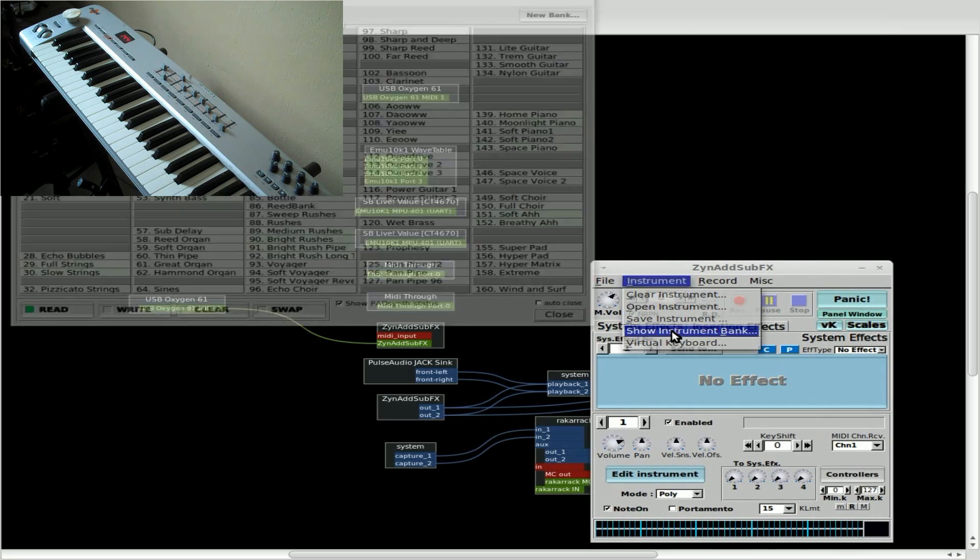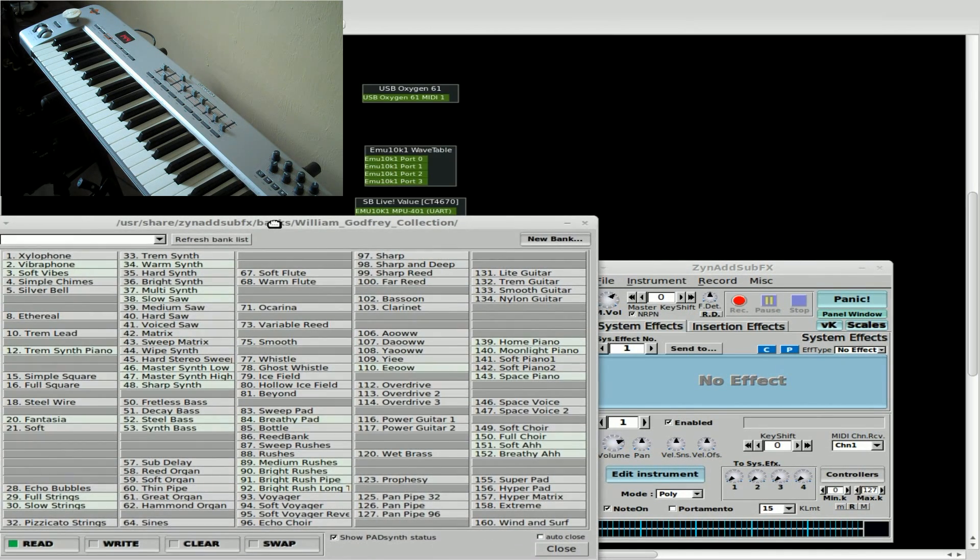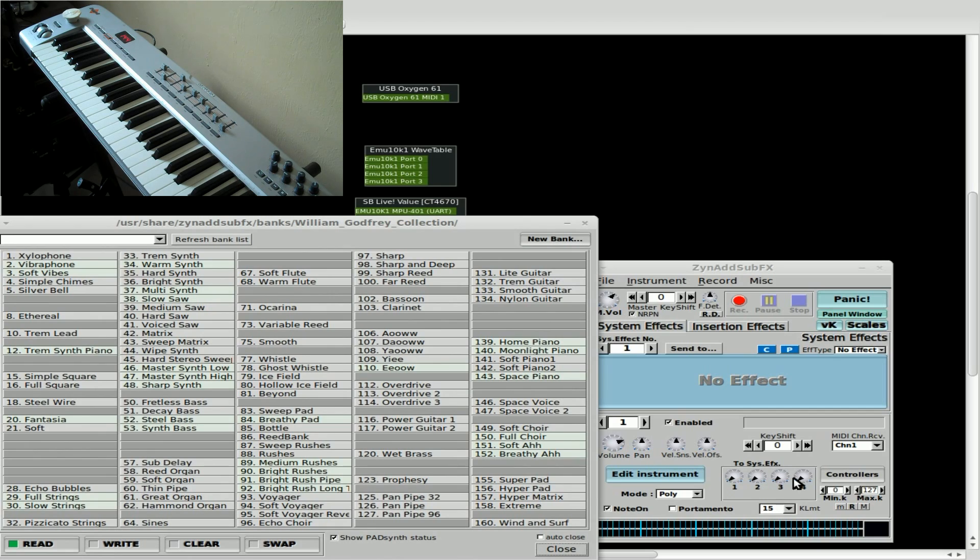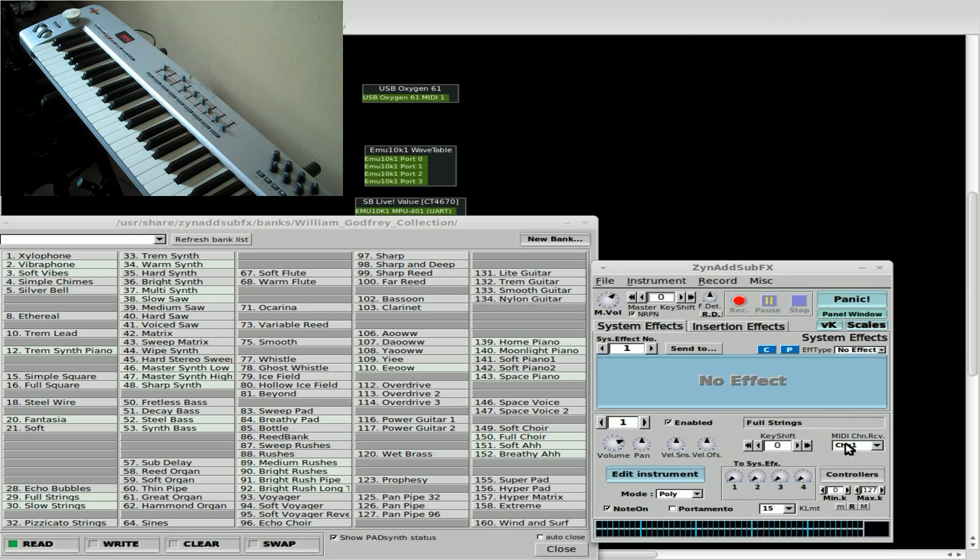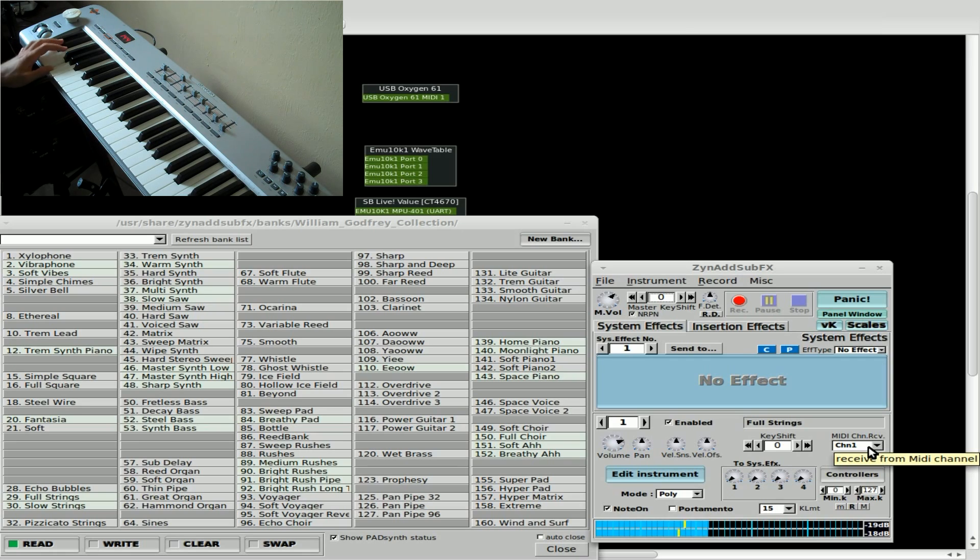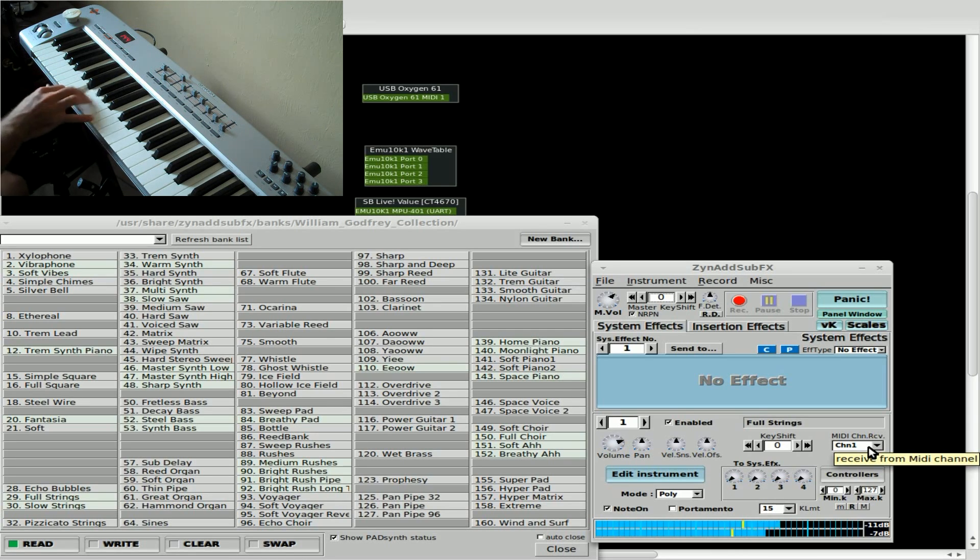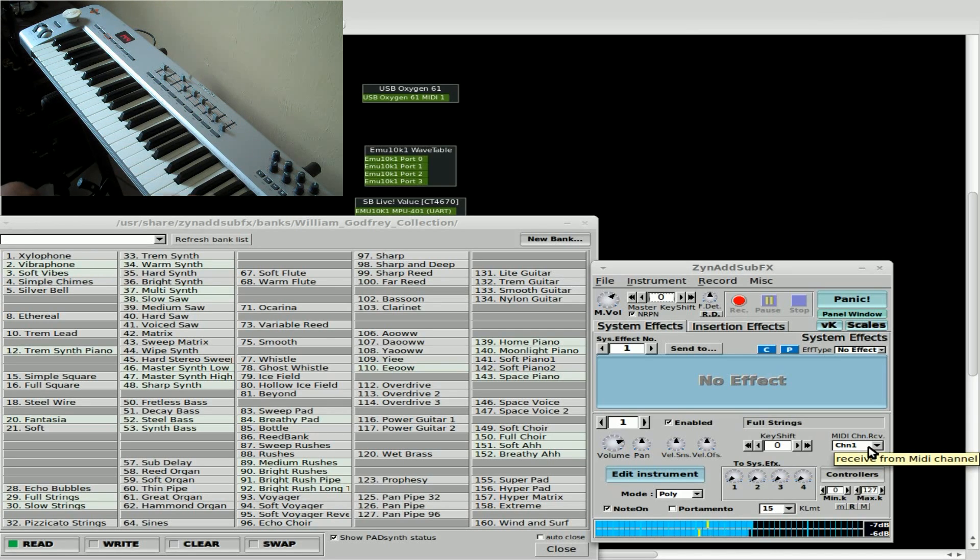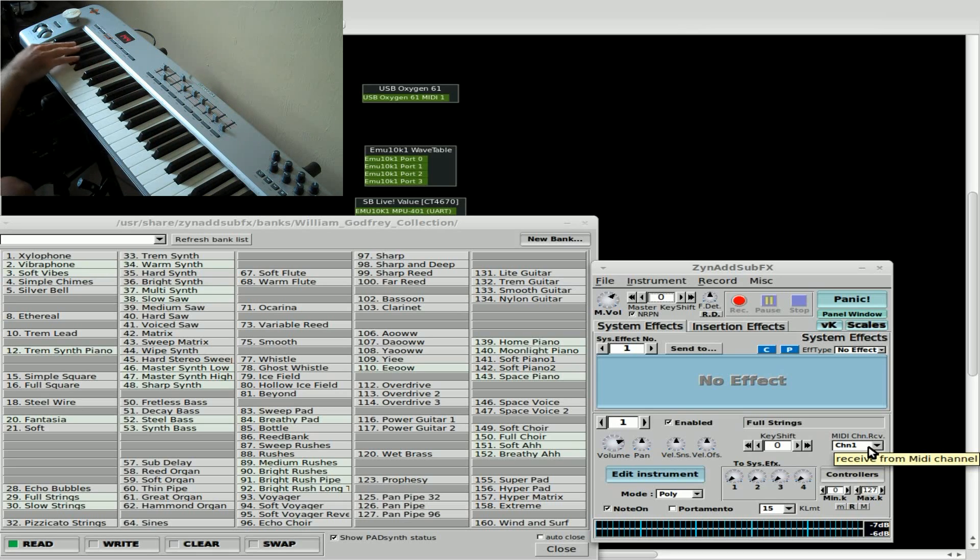We'll open up our instrument bank here. And we will choose an instrument. How about full strings? I like that one. We're set on channel 1 which we went over last time. And my keyboard should be set to channel 1. Let's see. Very good. And full strings are throughout the entire keyboard right now.